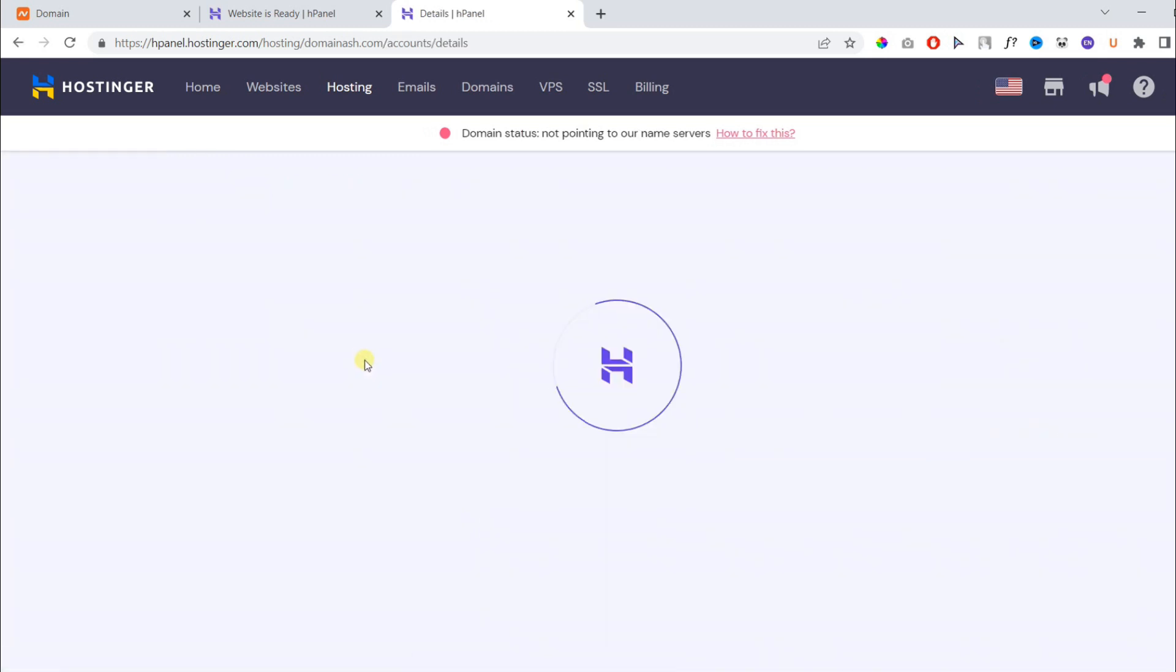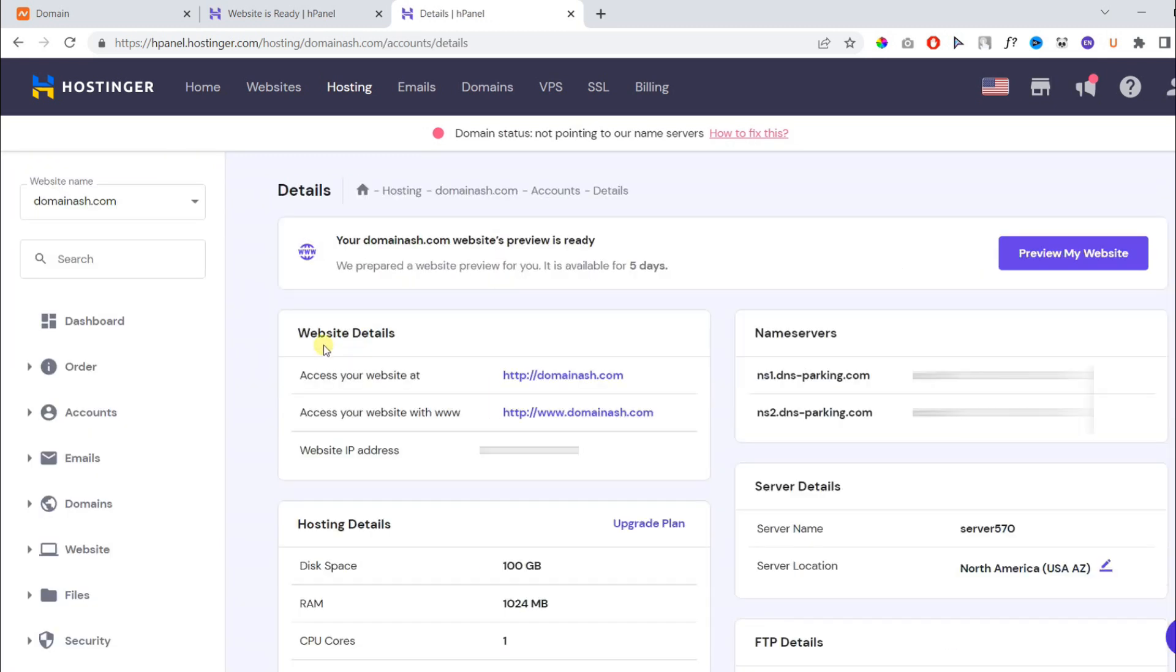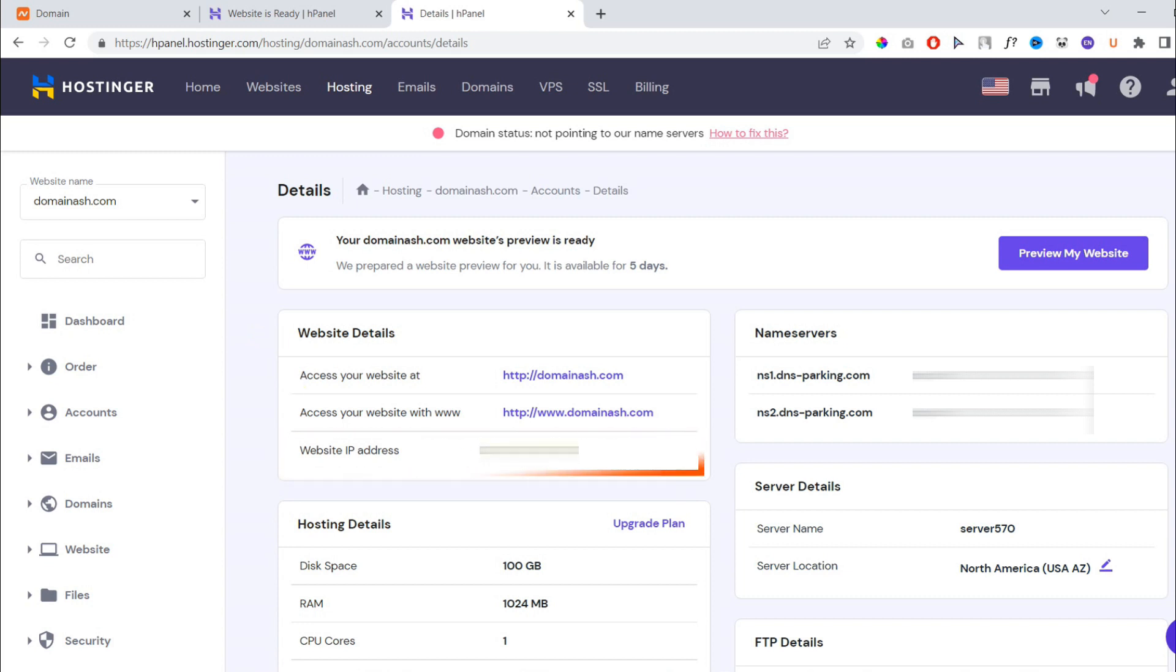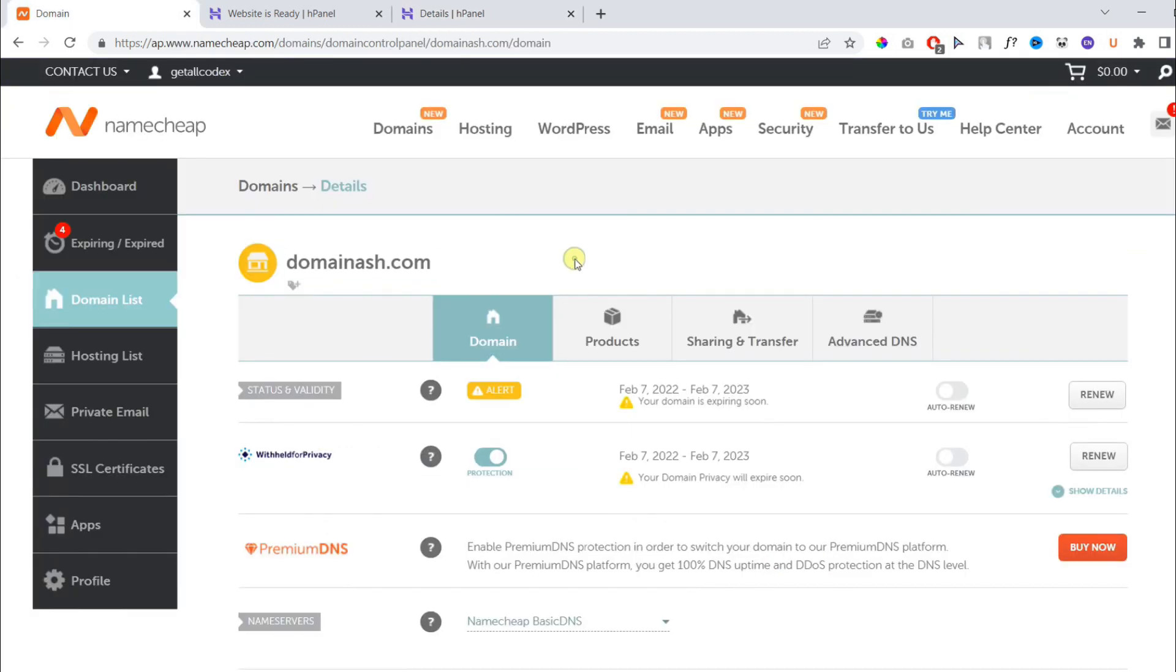On the following page, you need to find your website IP address because we will use IP address to connect Namecheap with Hostinger and keep the DNS to default. Once you copied the IP address, go to advanced DNS settings.